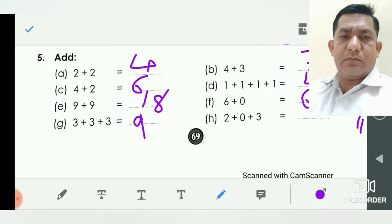Friends, two plus zero plus three: we add here — zero does not change, so two plus three is equal to five. So we write here five.